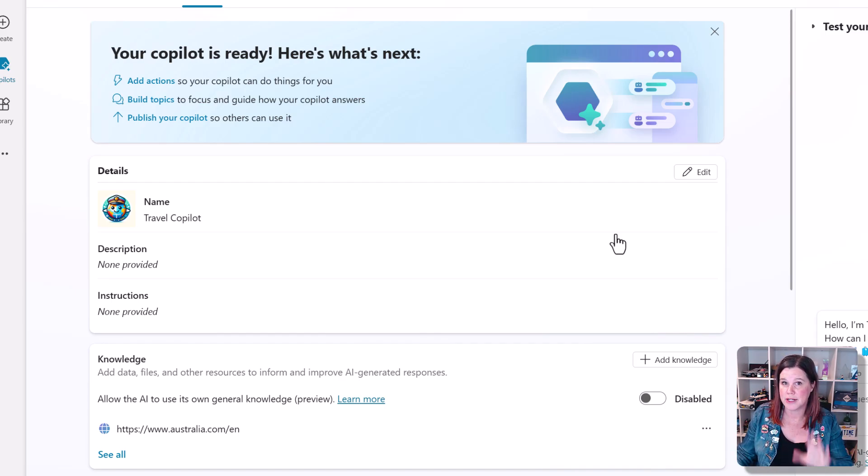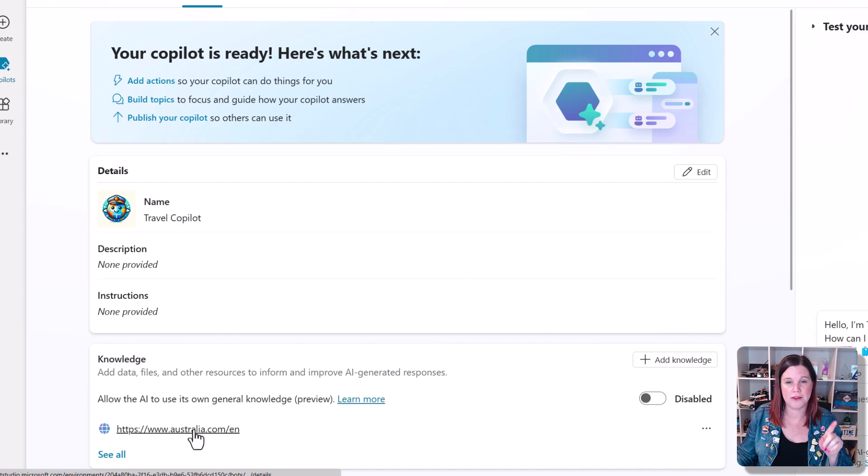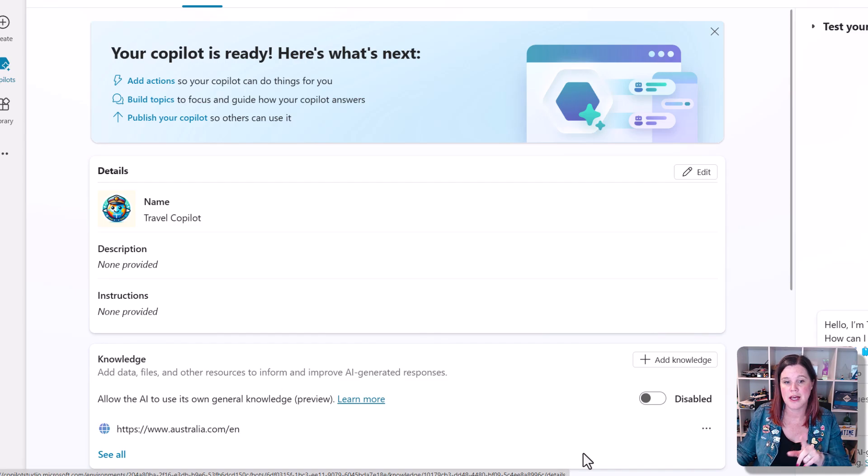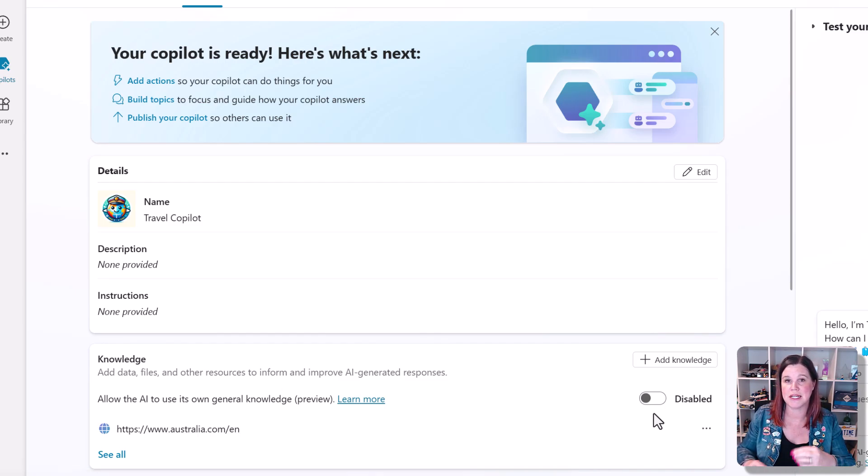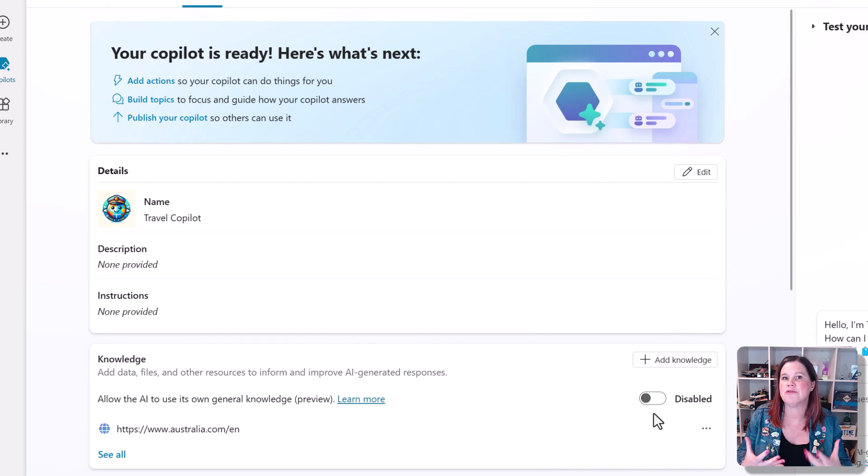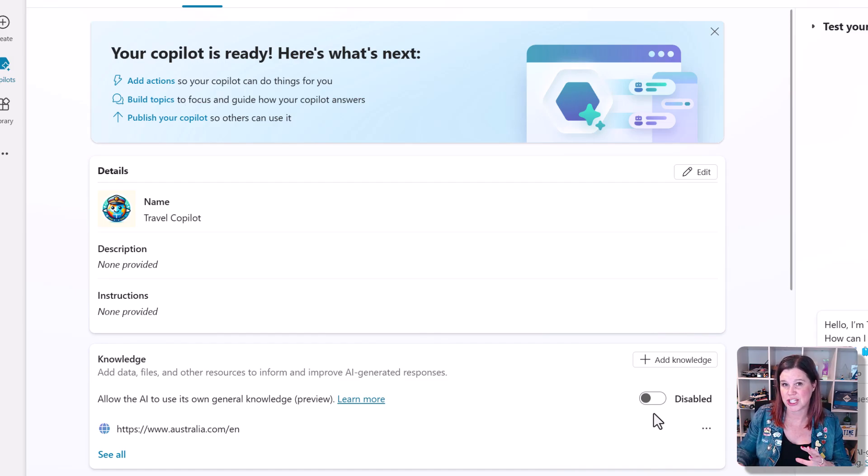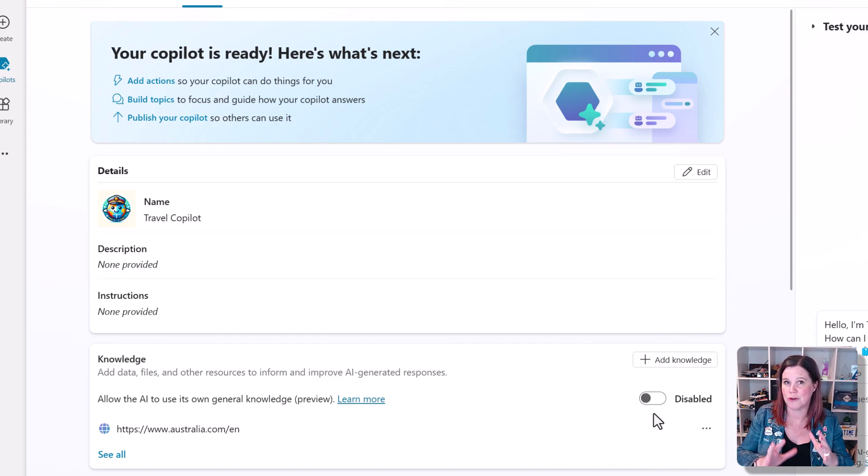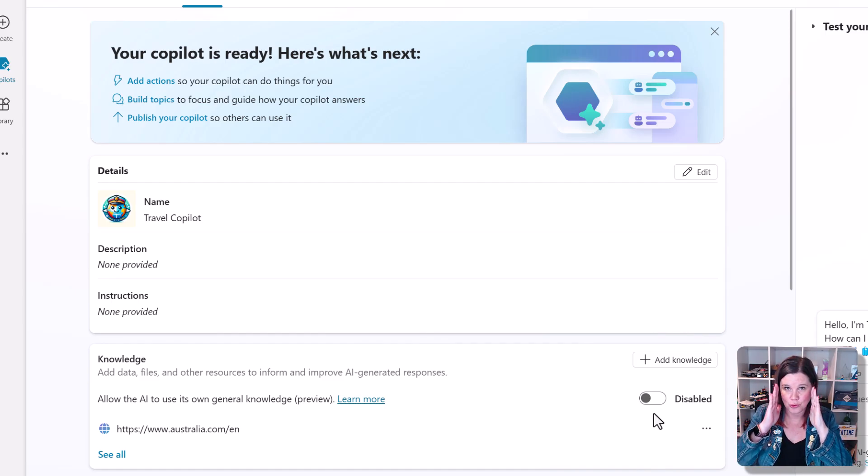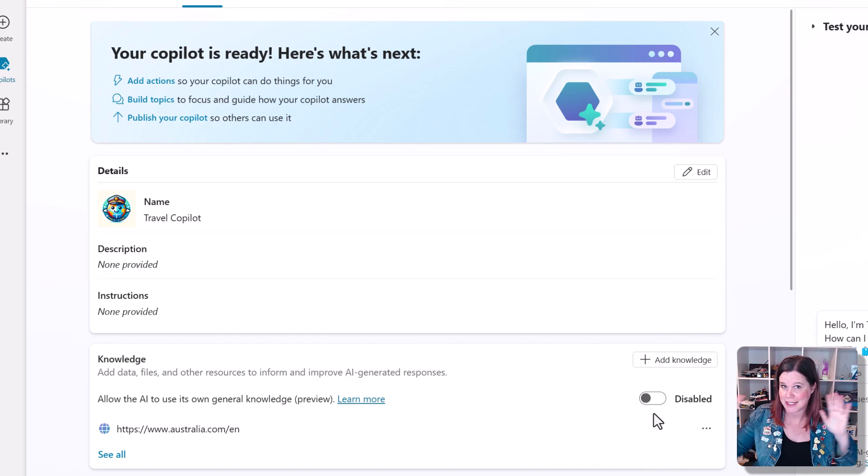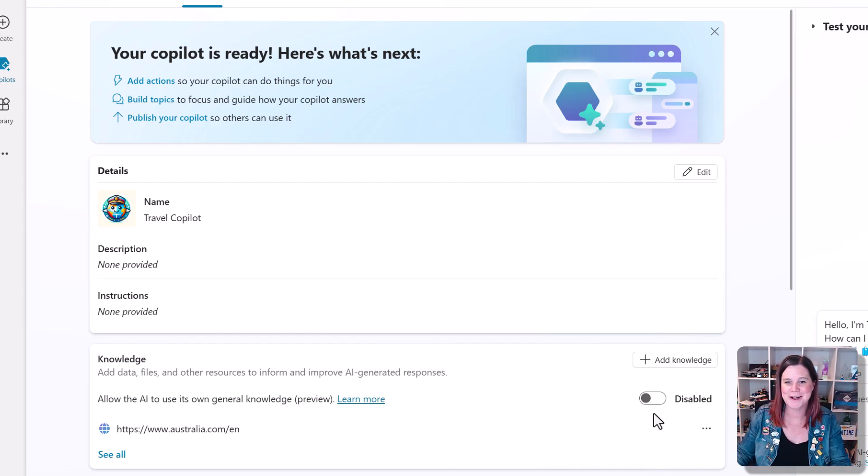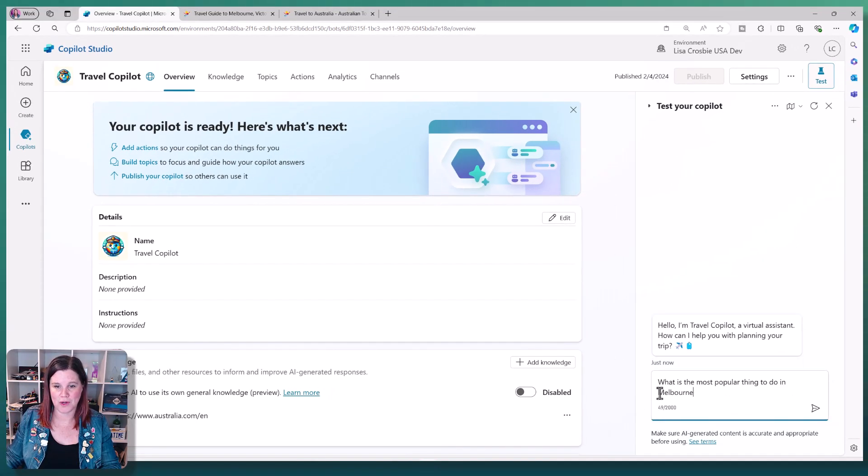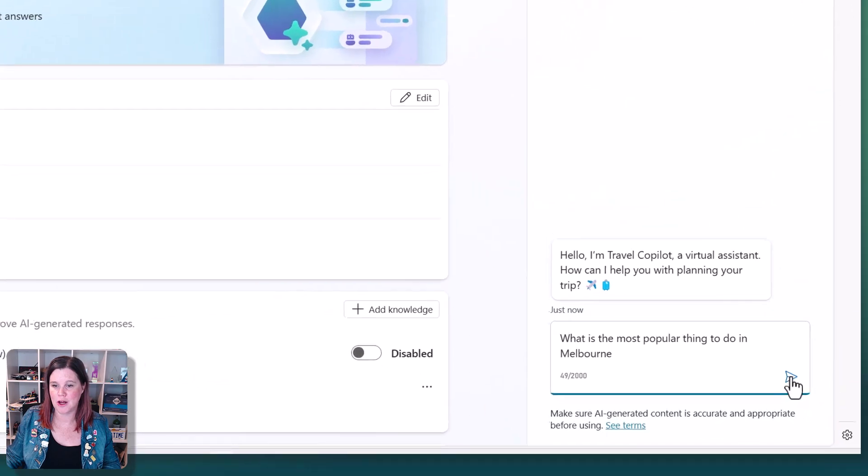So now what I've got is a Copilot. All its knowledge is that website. It doesn't know anything else because I've got this toggle switch disabled. It doesn't have any other general knowledge. The way if you go to ChatGPT and you ask it questions, it's using general knowledge. I've switched that off. So this Copilot now only knows it looks at that website, and it doesn't know anything else. So let's ask it some questions here.